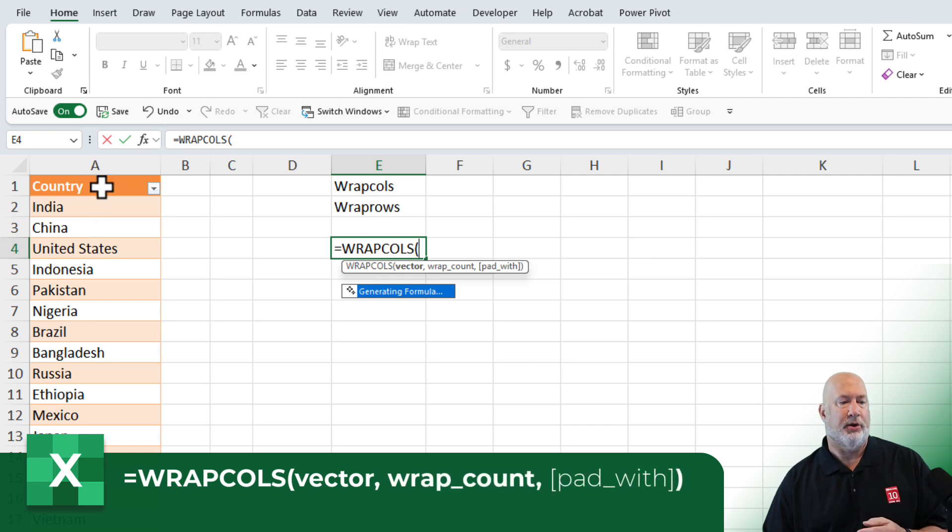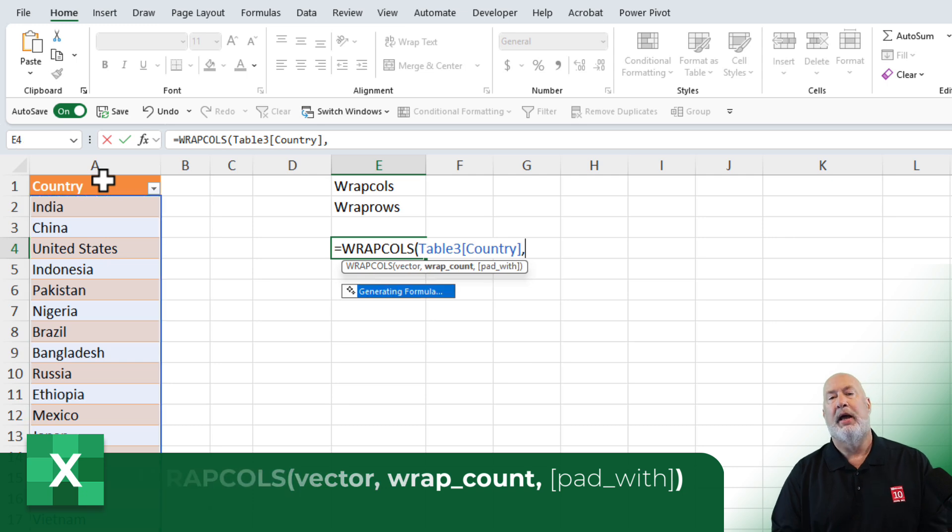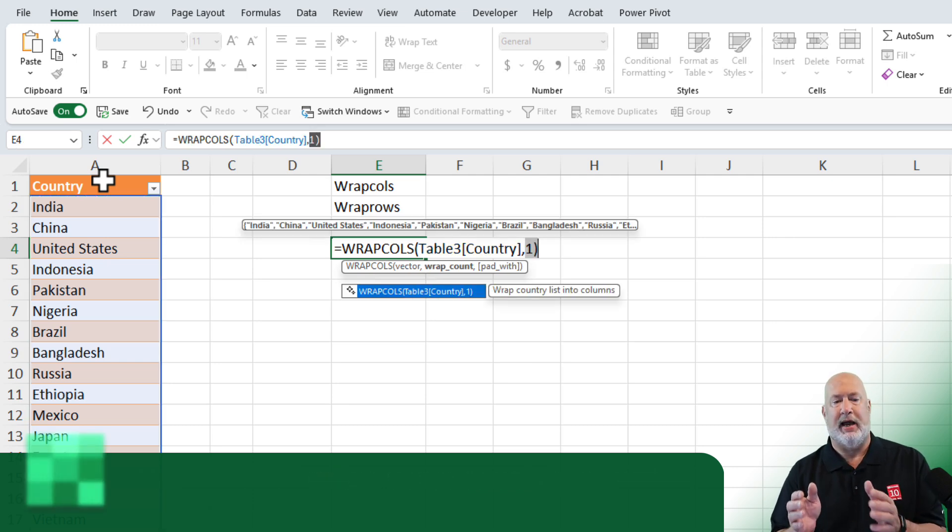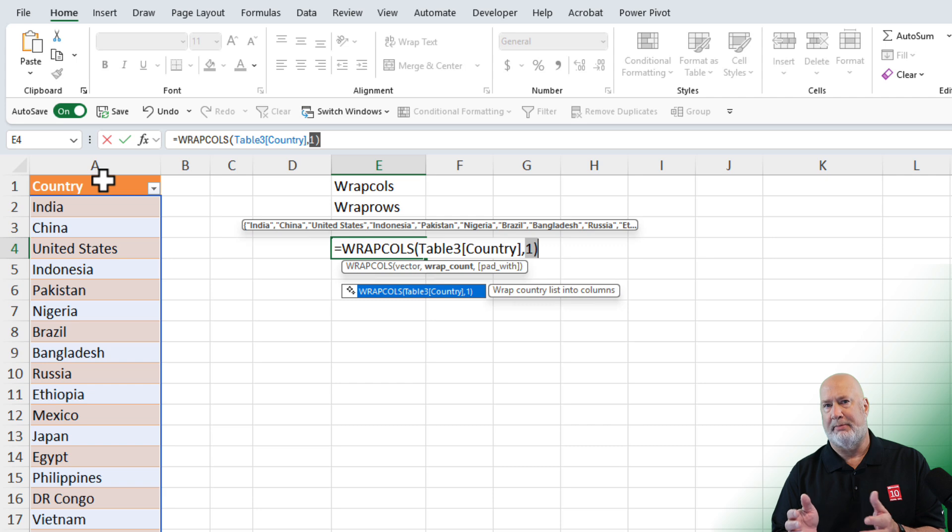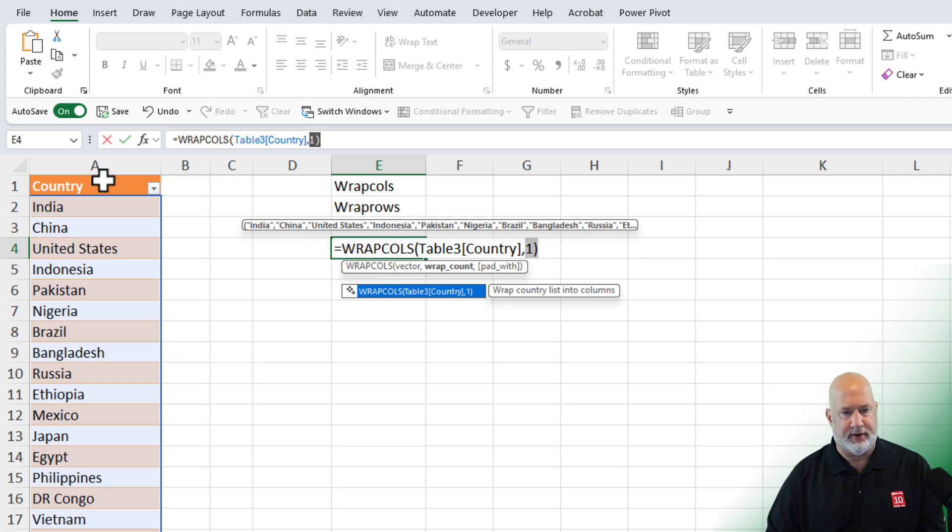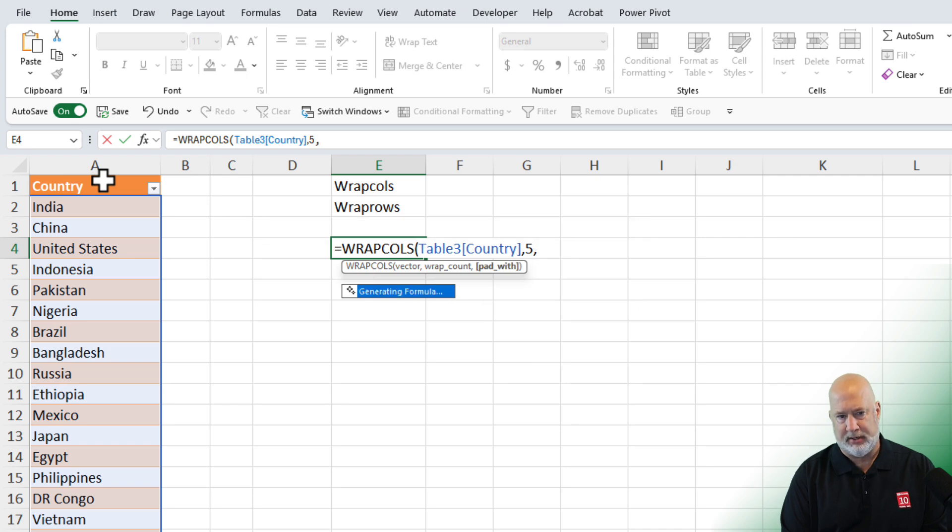I'm going to highlight the countries, comma. How many columns do I want? I have 45 countries. I am making this up. I will do five columns, Wrap Count.